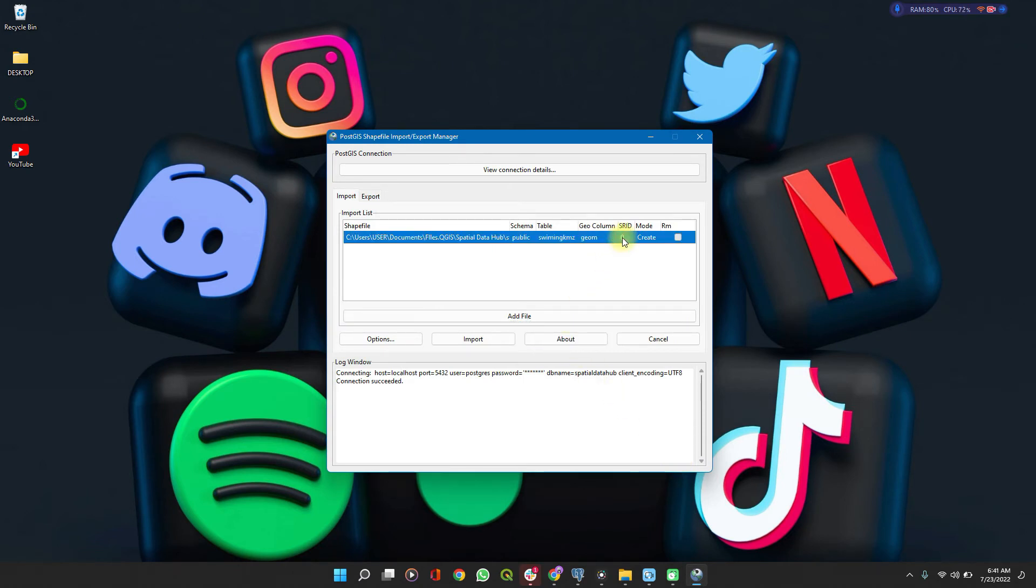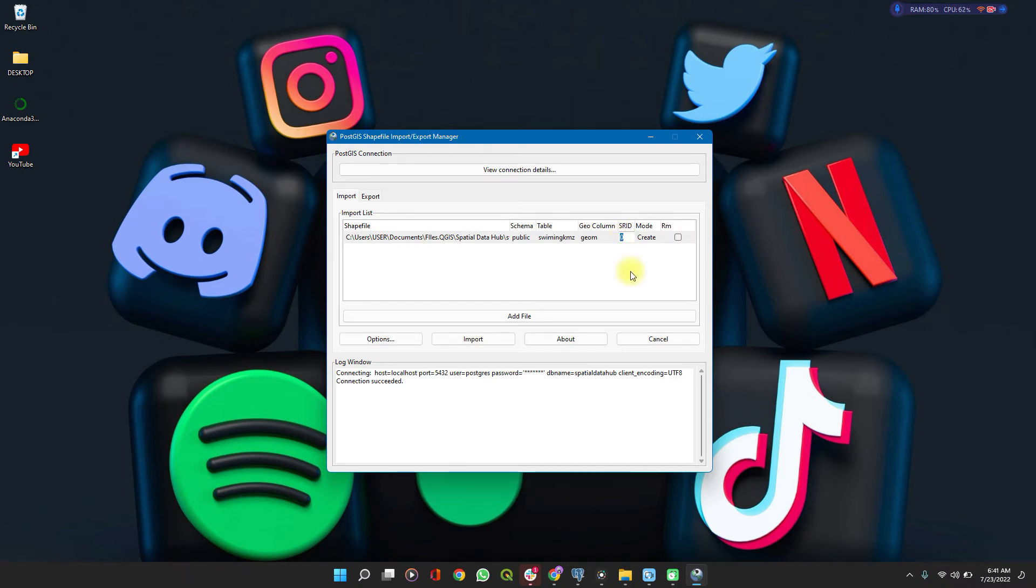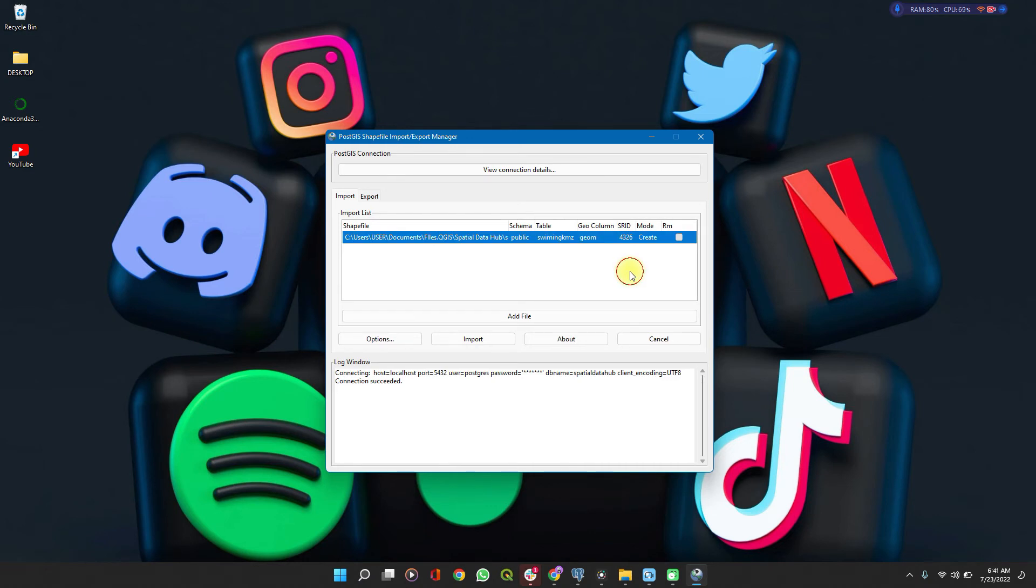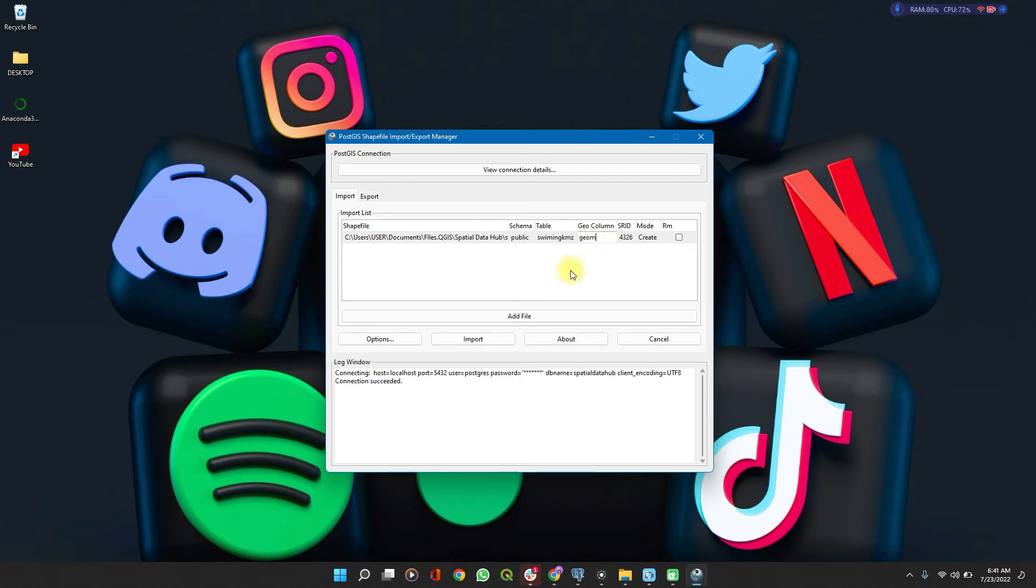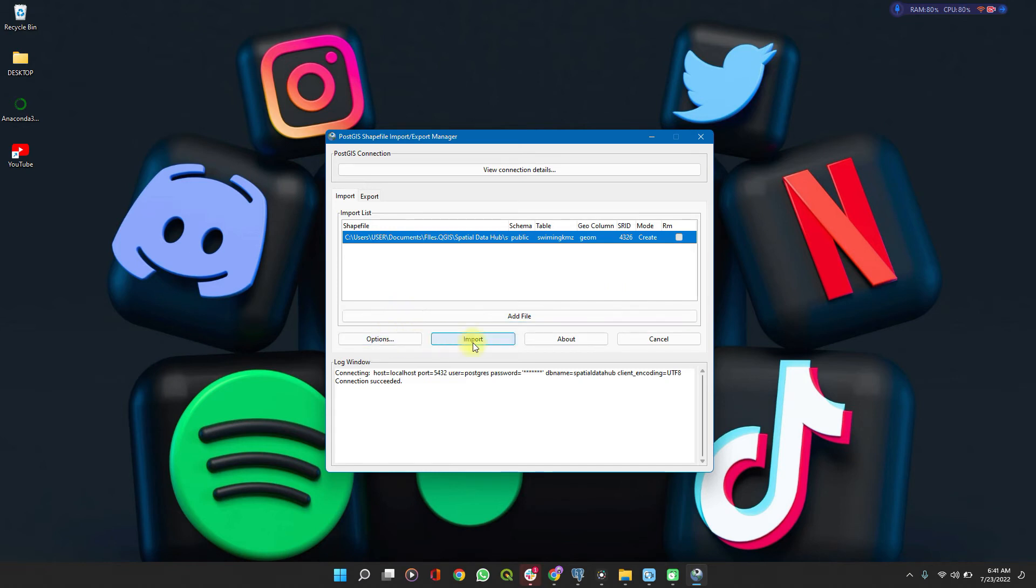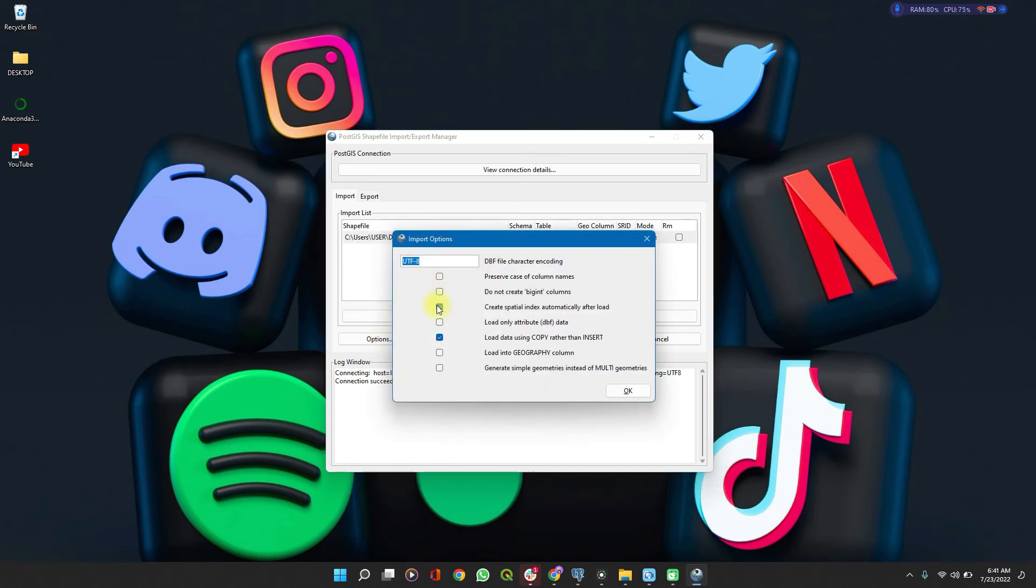You set your SRID, your spatial reference ID to 4326. I'm sticking with that. You can decide to change the name of your geometry column if you want. I'll leave mine as geom. And then you click on options to confirm. It's creating spatial index and loading data. UTF-8.